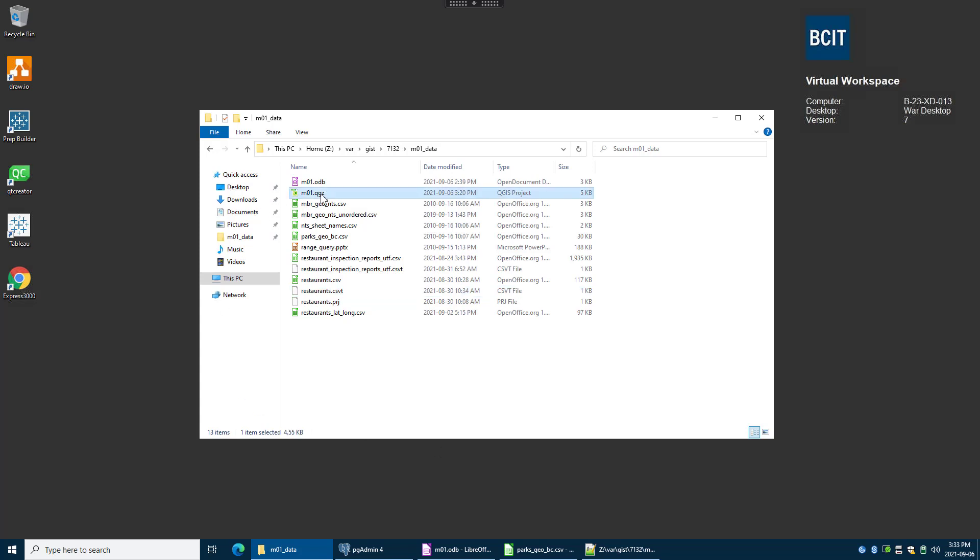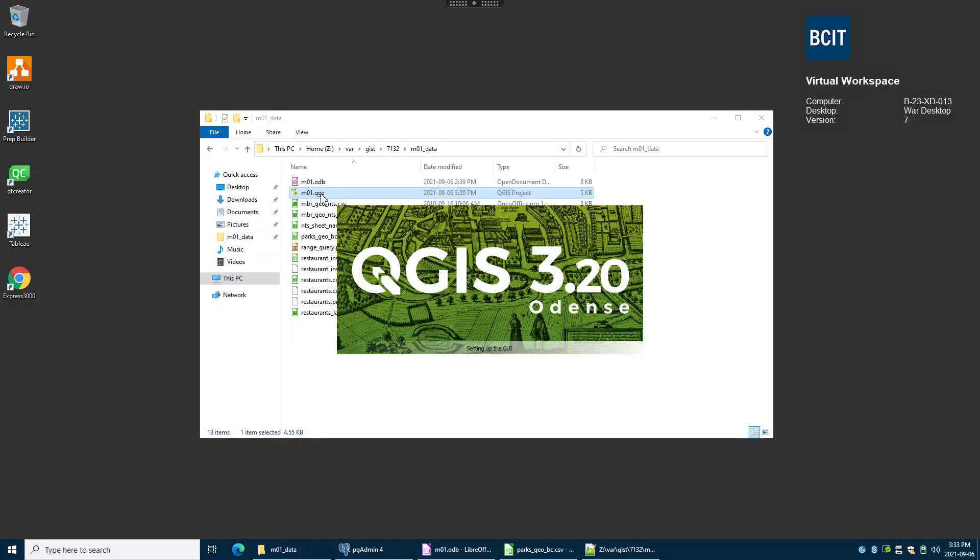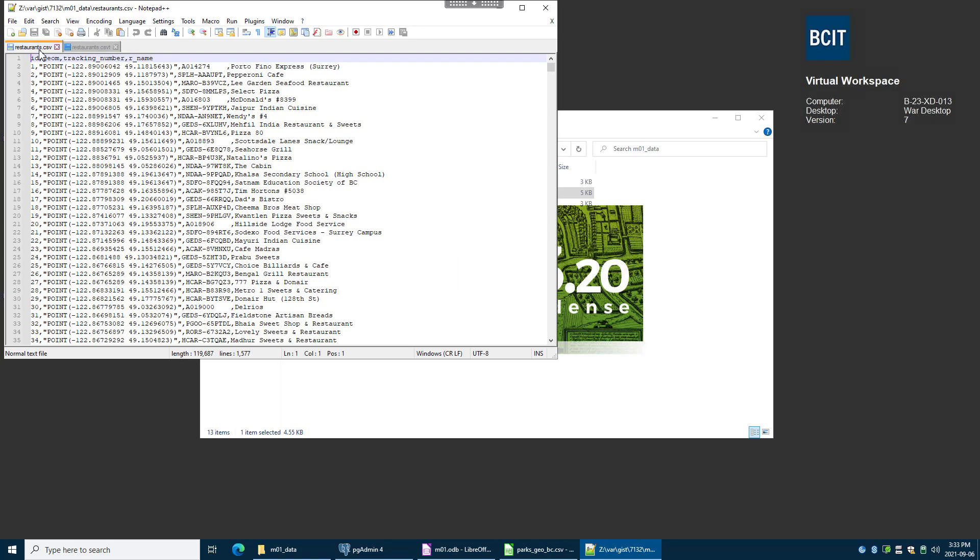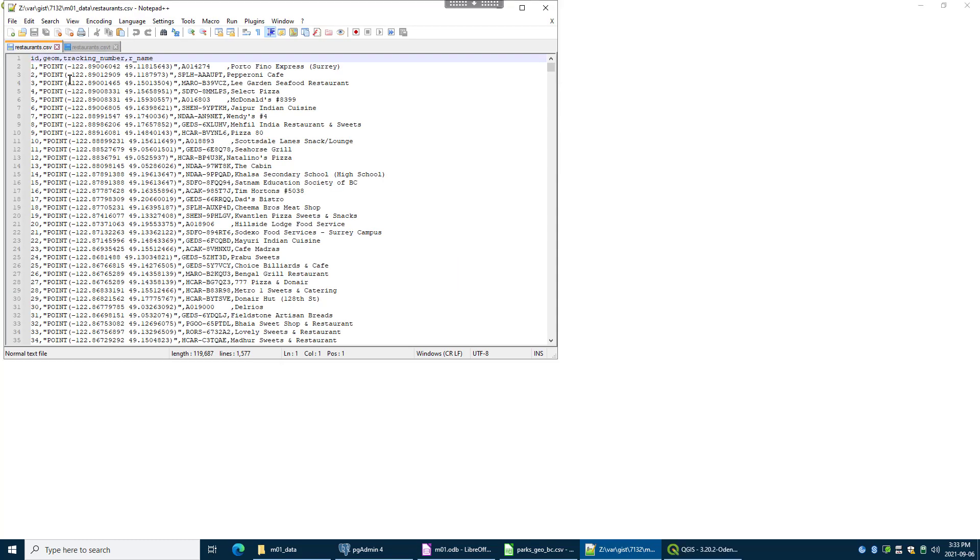So I'm going to open up our previous QGIS file project which has the base map loaded. We'll give that a few seconds and then the data that we're going to be bringing in is this restaurants CSV file.